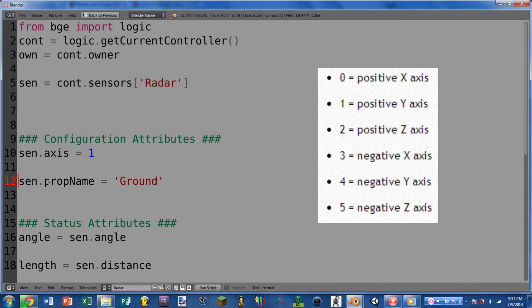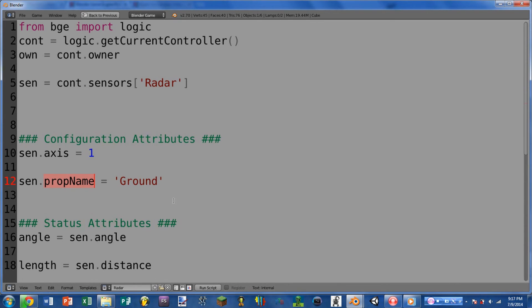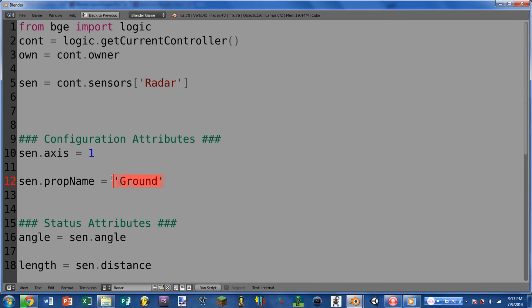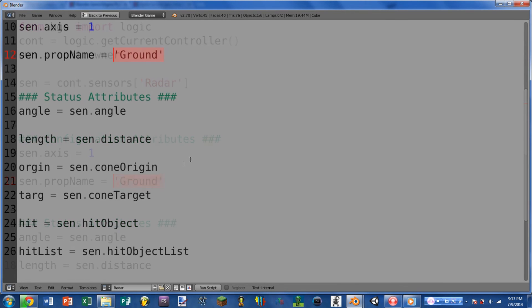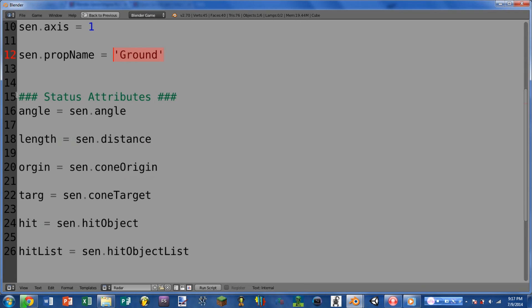Okay, so moving on, we have prop name, and this will either take a string, or it will return a string. And this represents the property name that the sensor will be looking for on the object. So for our example, we are looking for an object with the property ground.